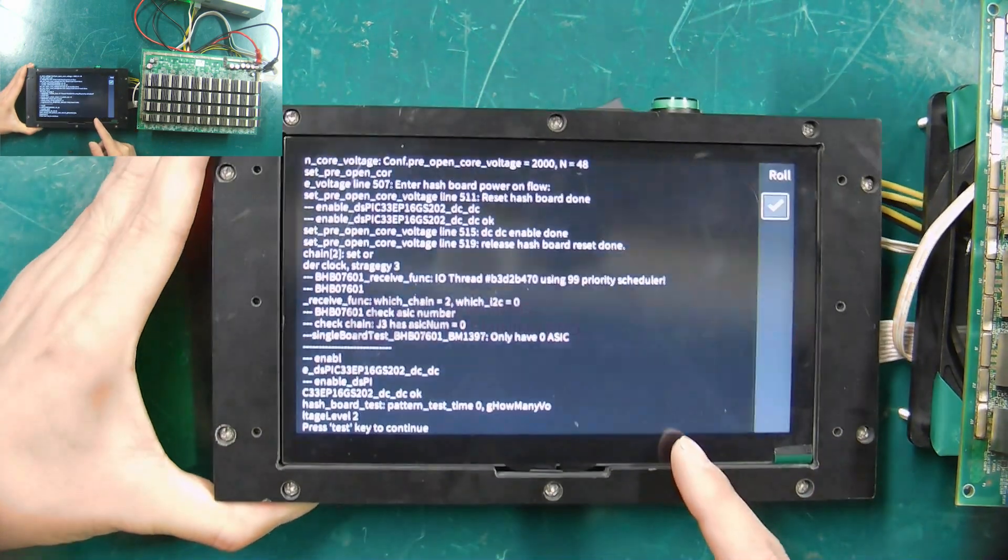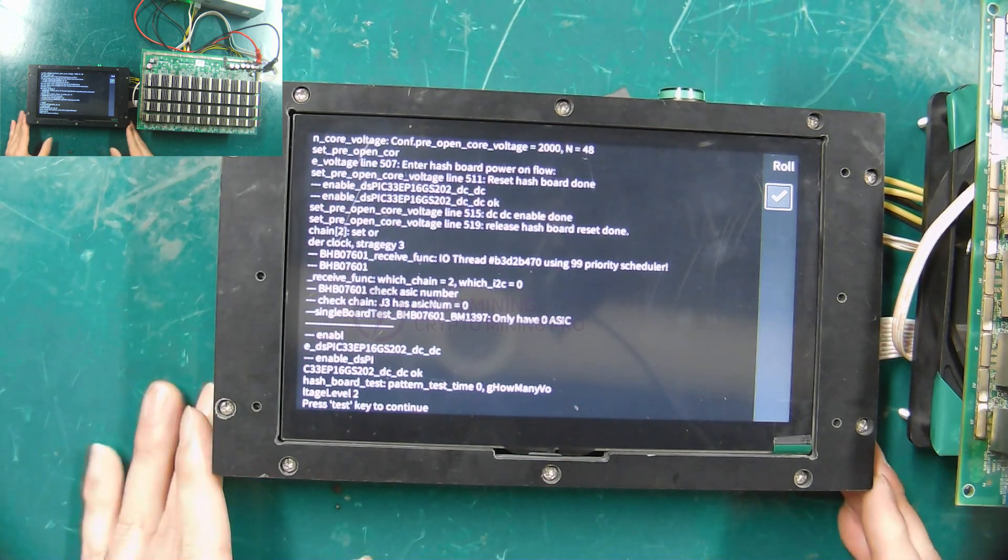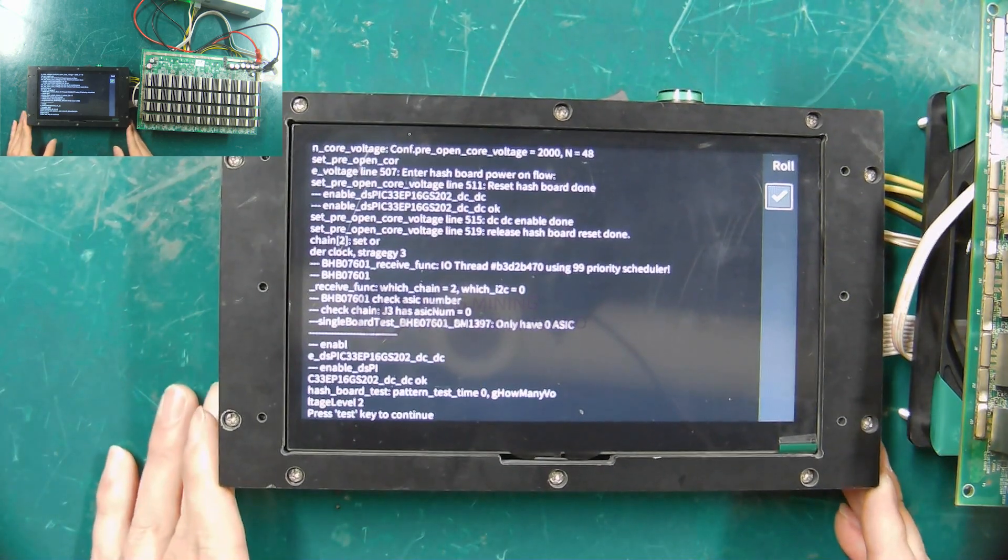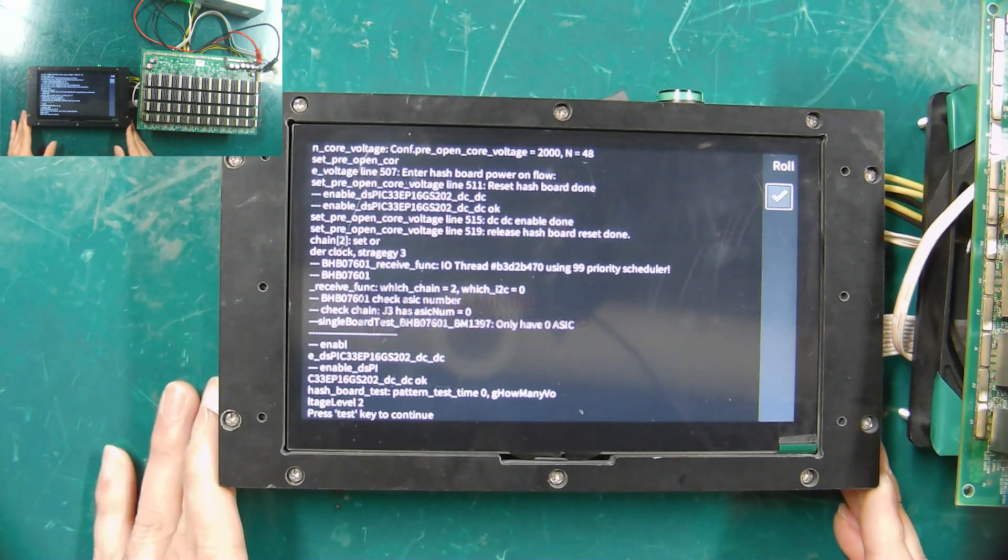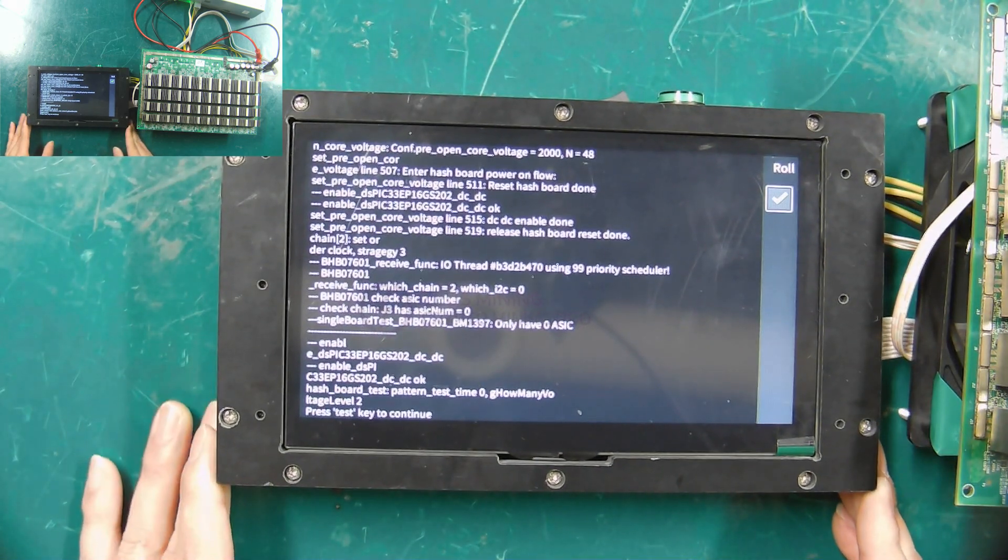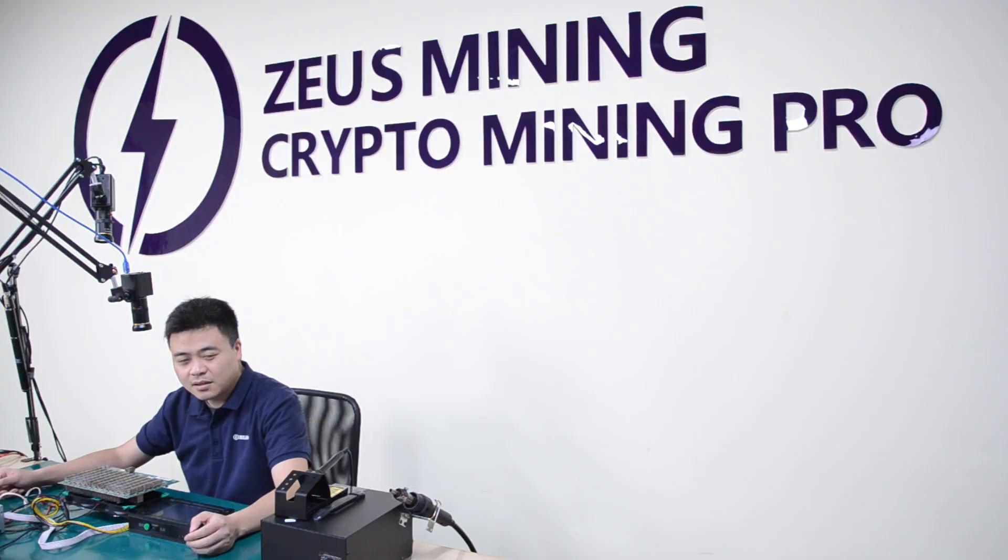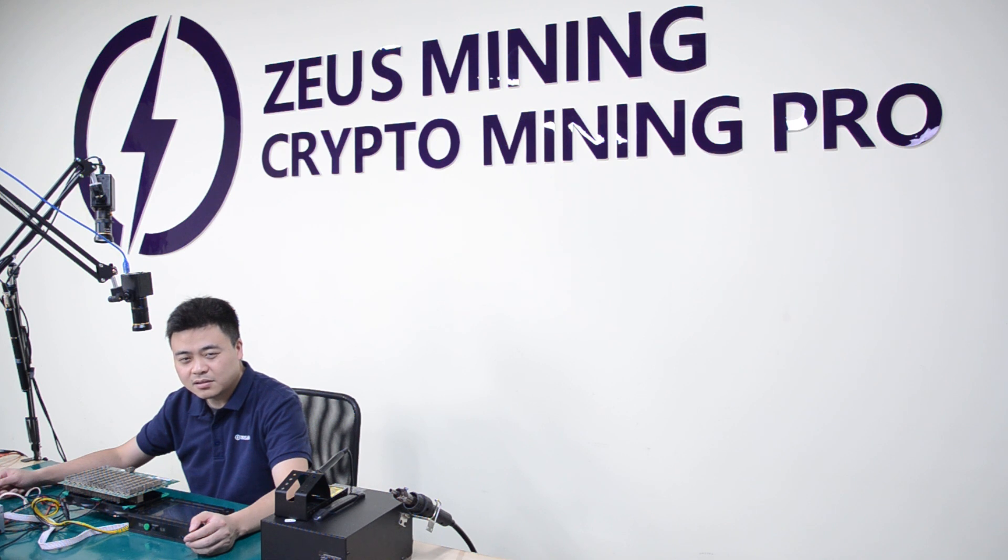When the interface displays this screen, the hash board test has been completed. Well, this is how to use the new version Antminer test fixture. If you have any questions, please leave us a message. Thanks for viewing.